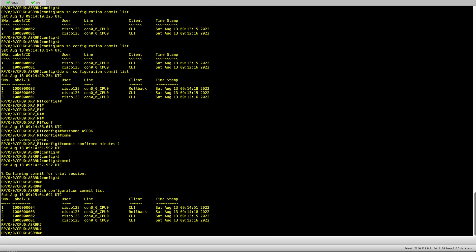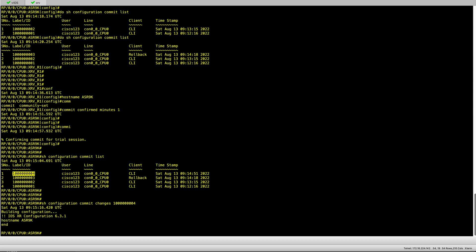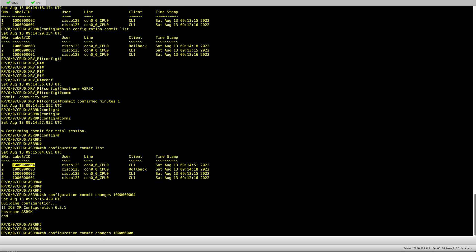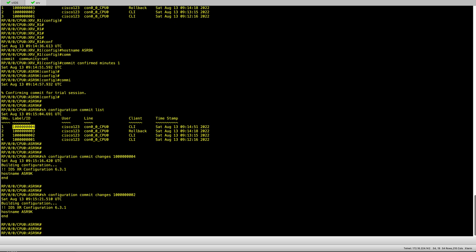Then you do show configuration commit list to see all the configuration with the labels. You can actually dive into the actual configurations by putting in the labels. By typing show configuration commit changes and the label, you can see what has been configured. This is very useful and handy when you come to troubleshoot and see what some of your colleagues have been configuring.